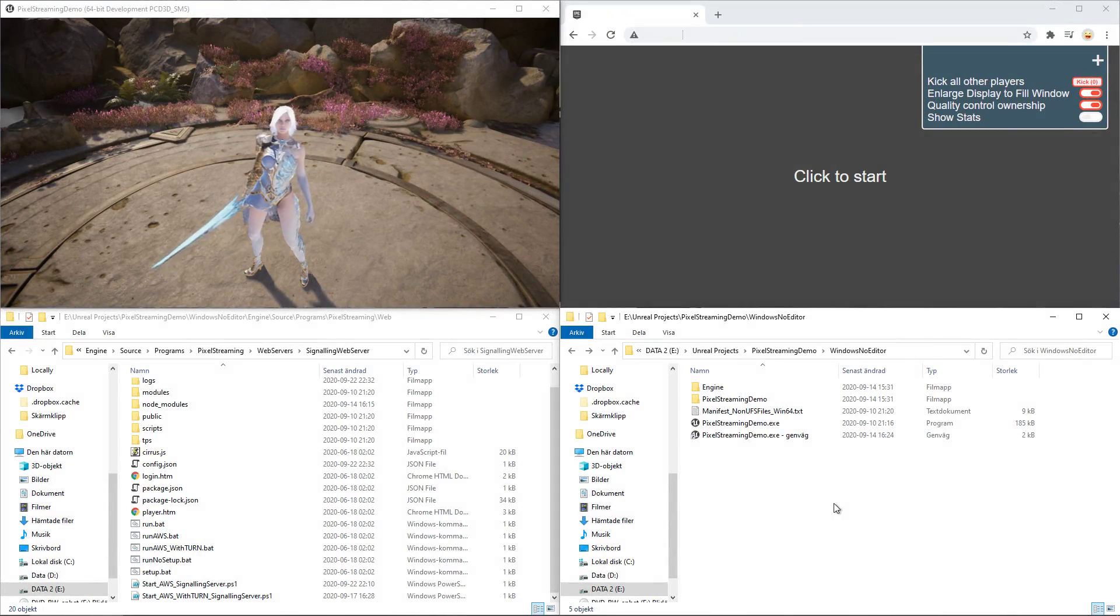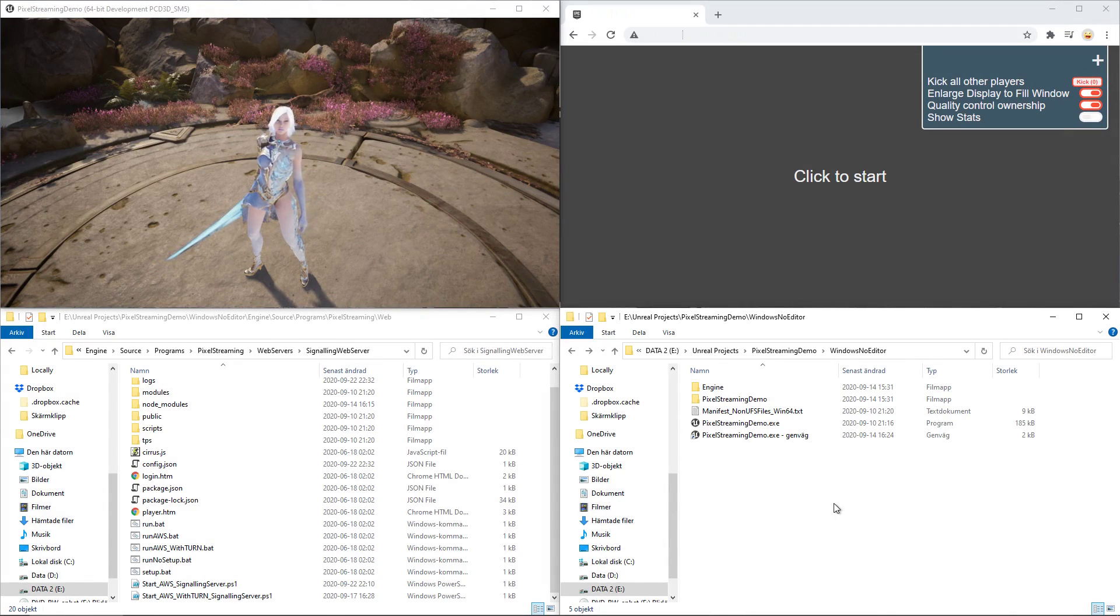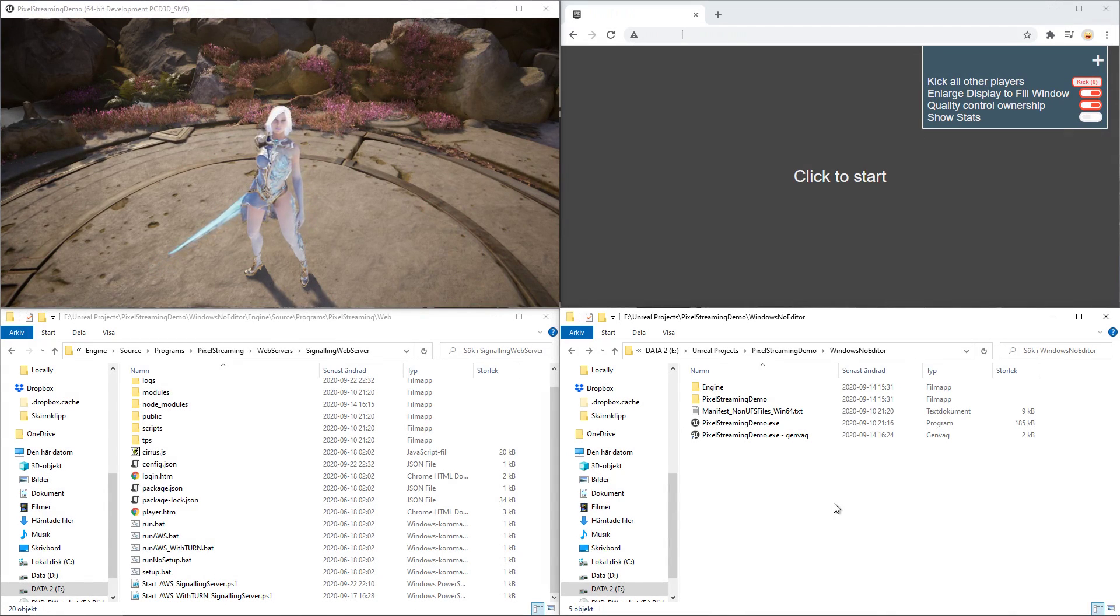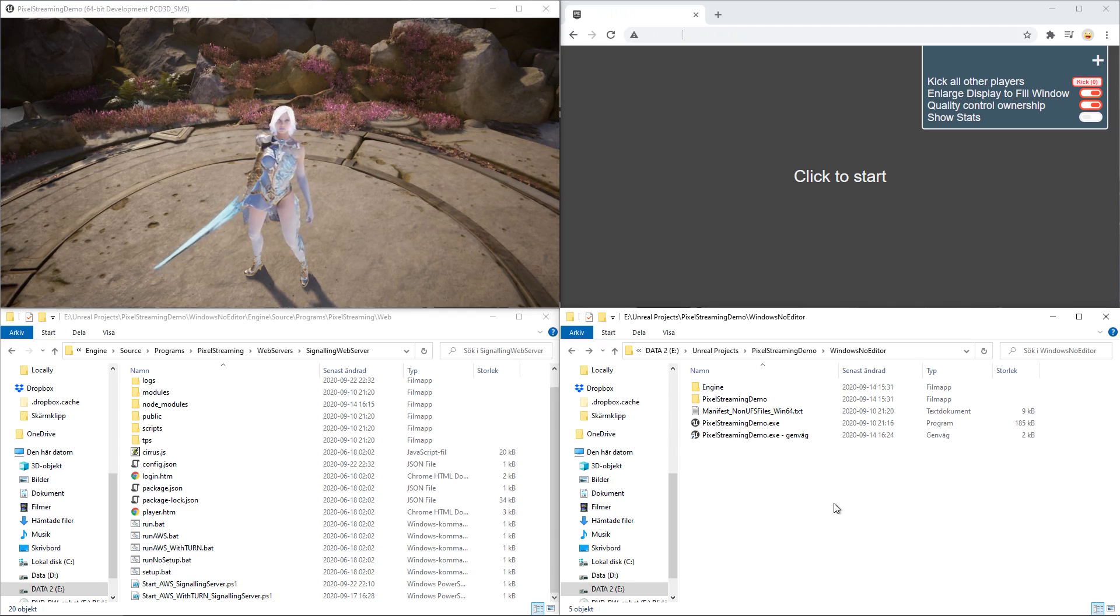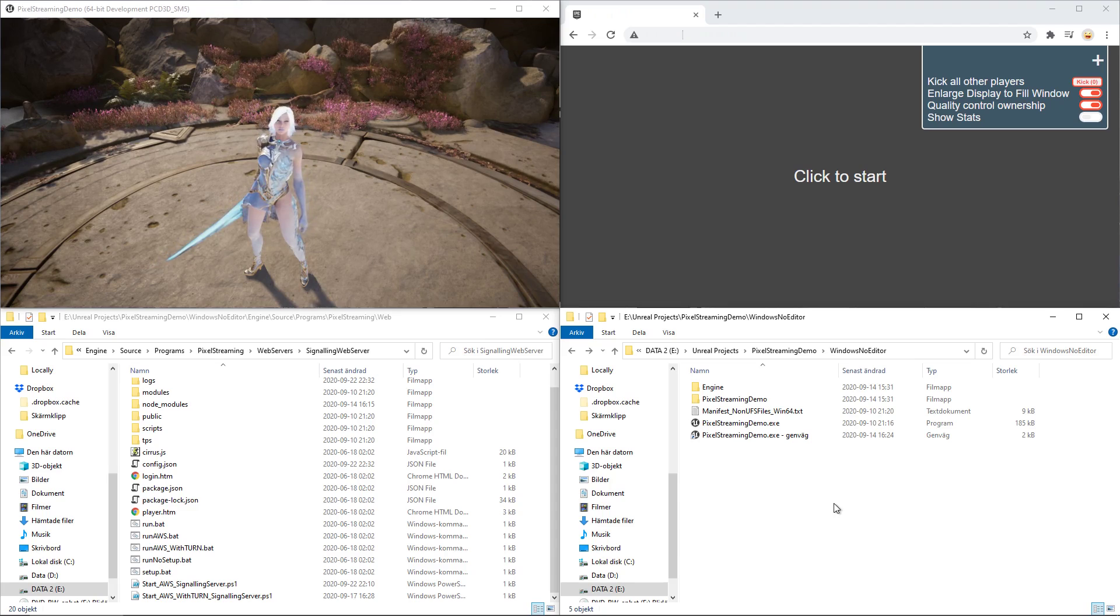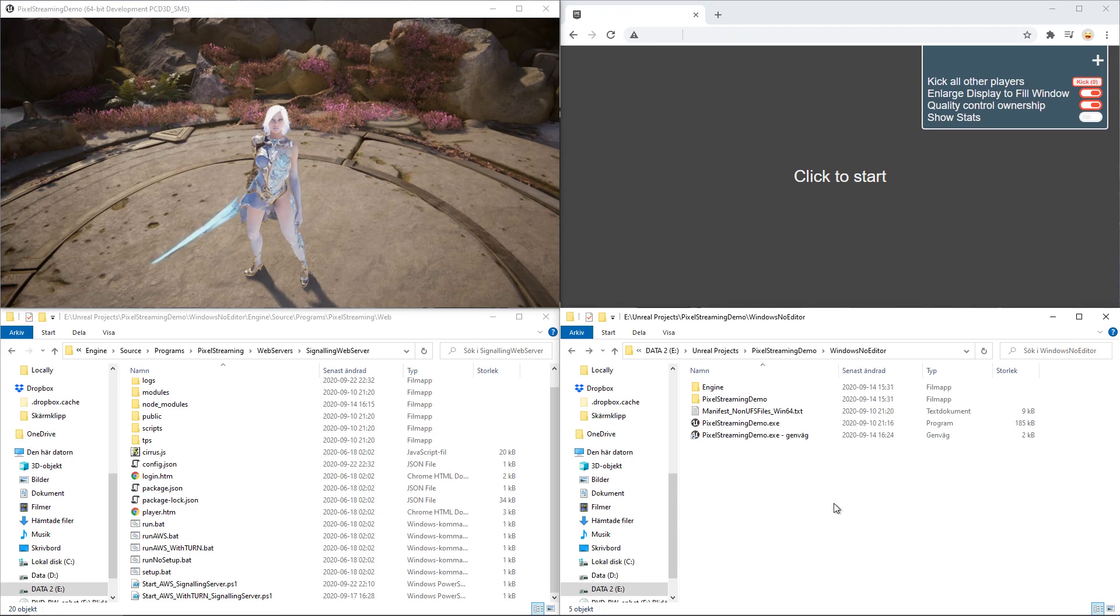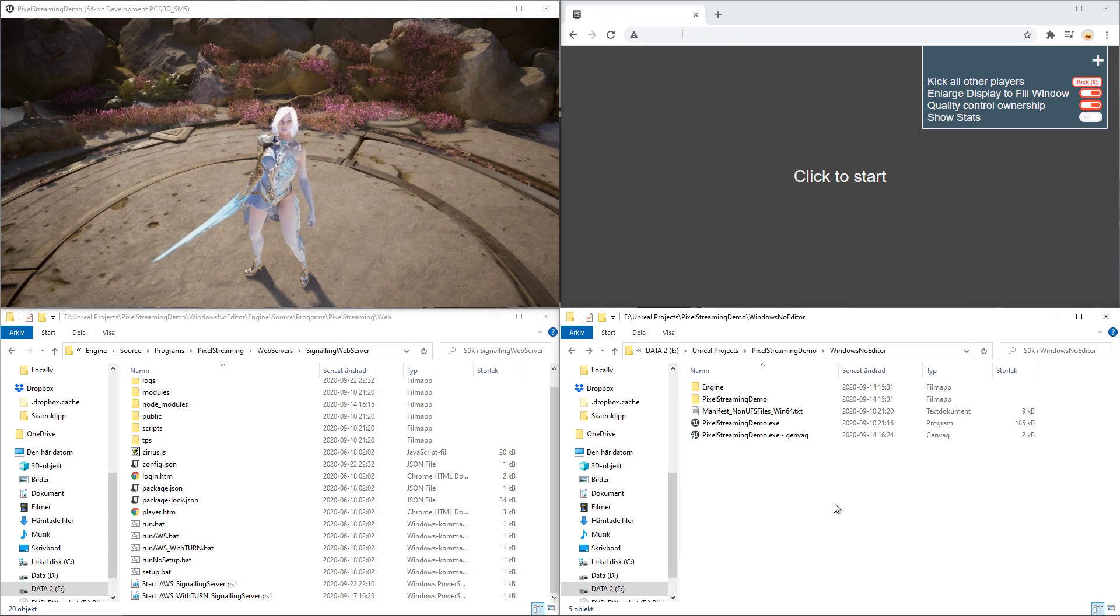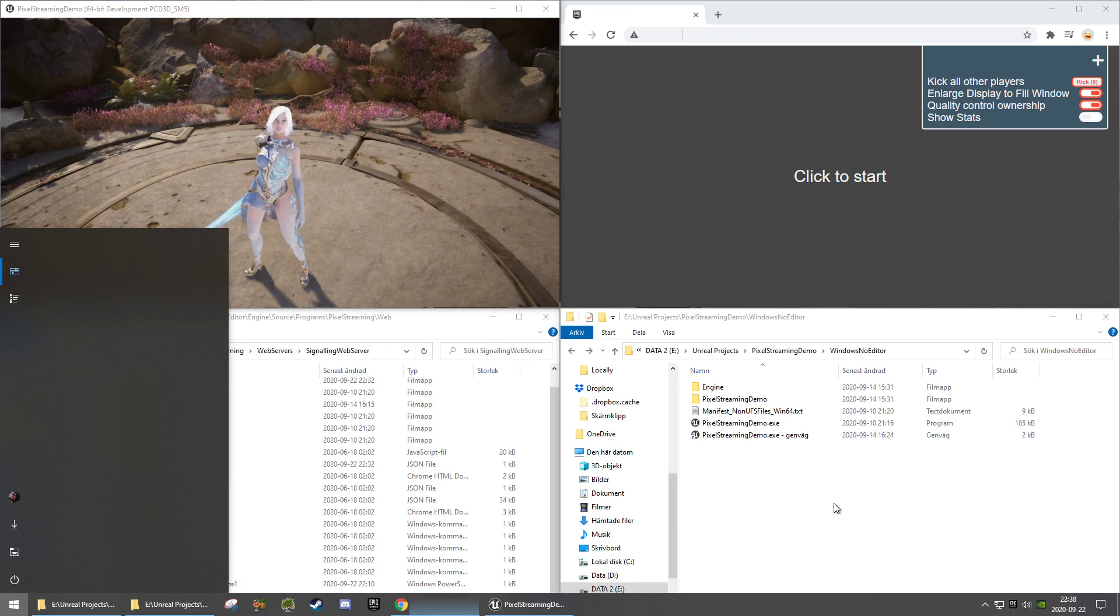While just disabling the firewall is the easiest method of trying if pixel streaming works at all, it is recommended to still have the firewall protecting your computer while just opening the ports. You can do so by pressing the Windows key, searching for firewall.